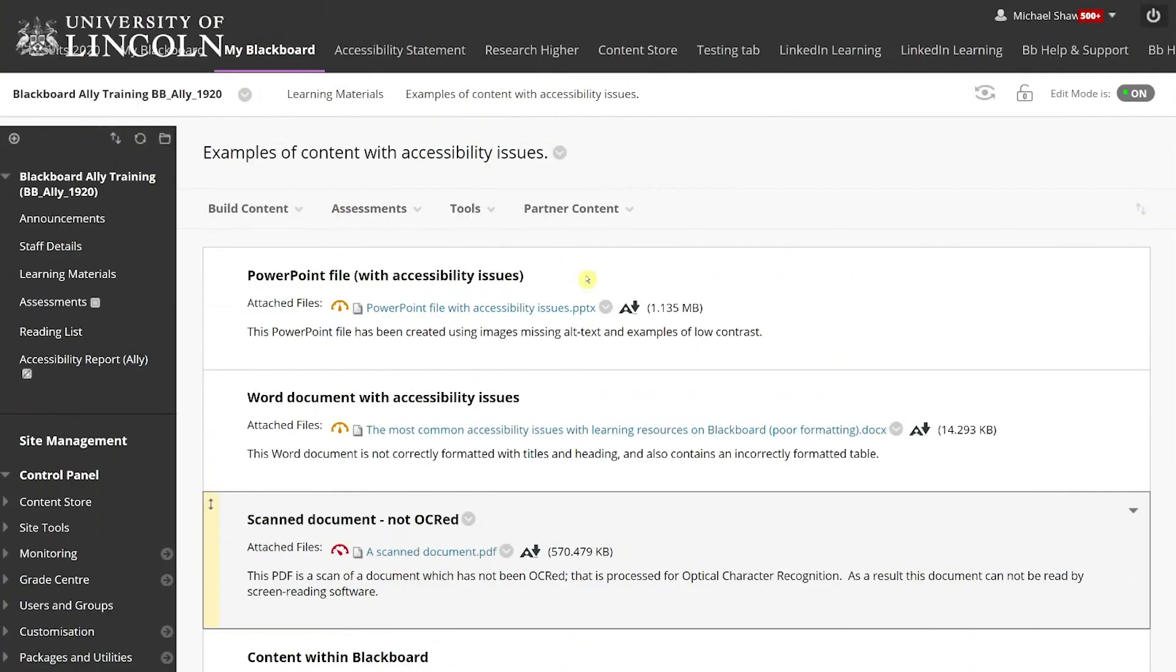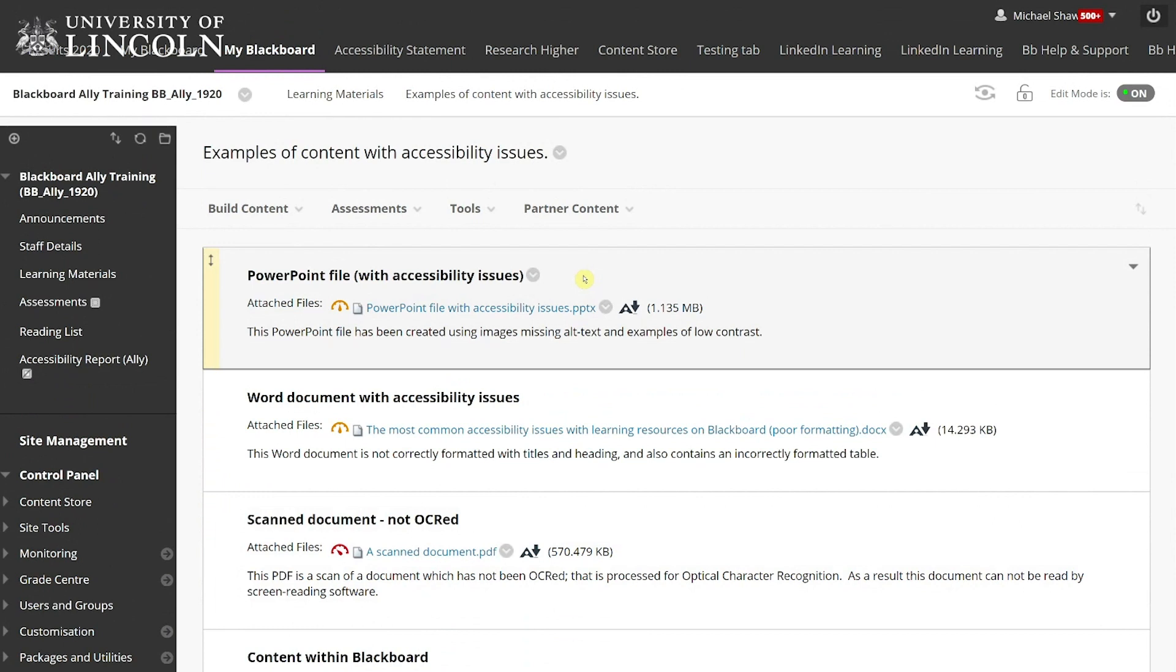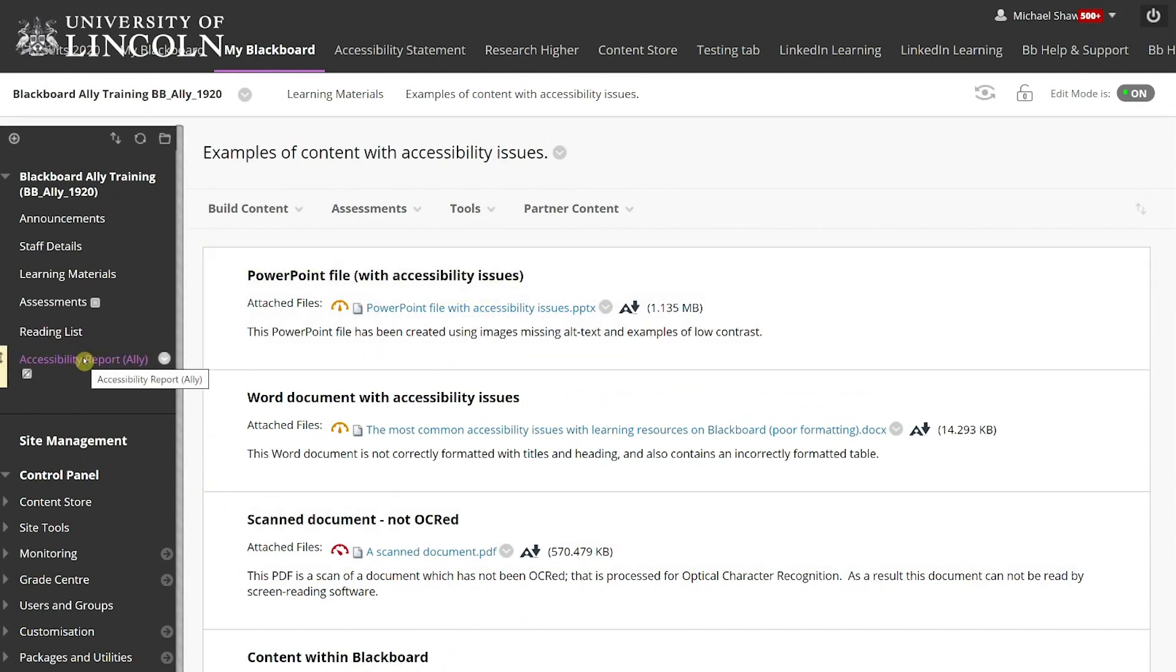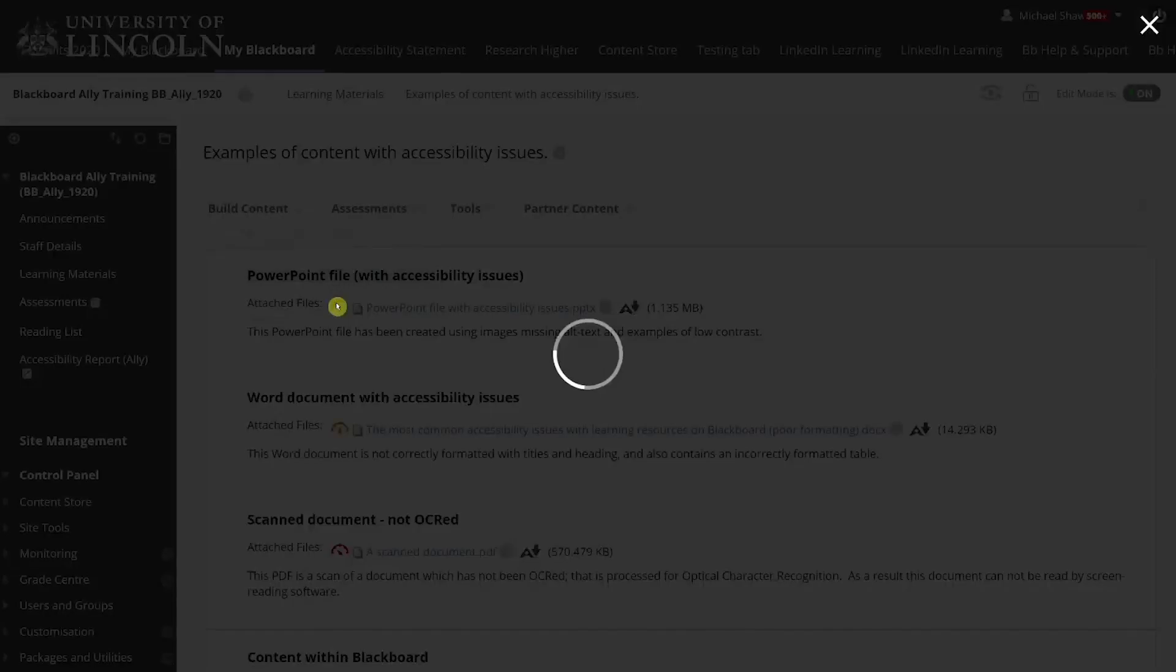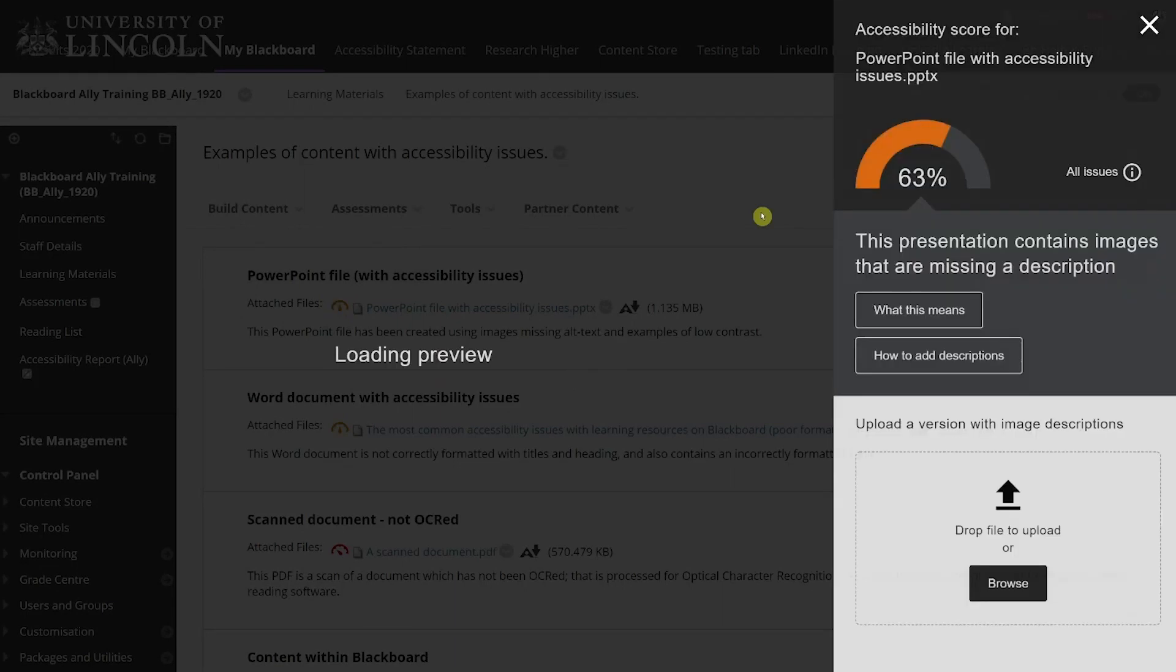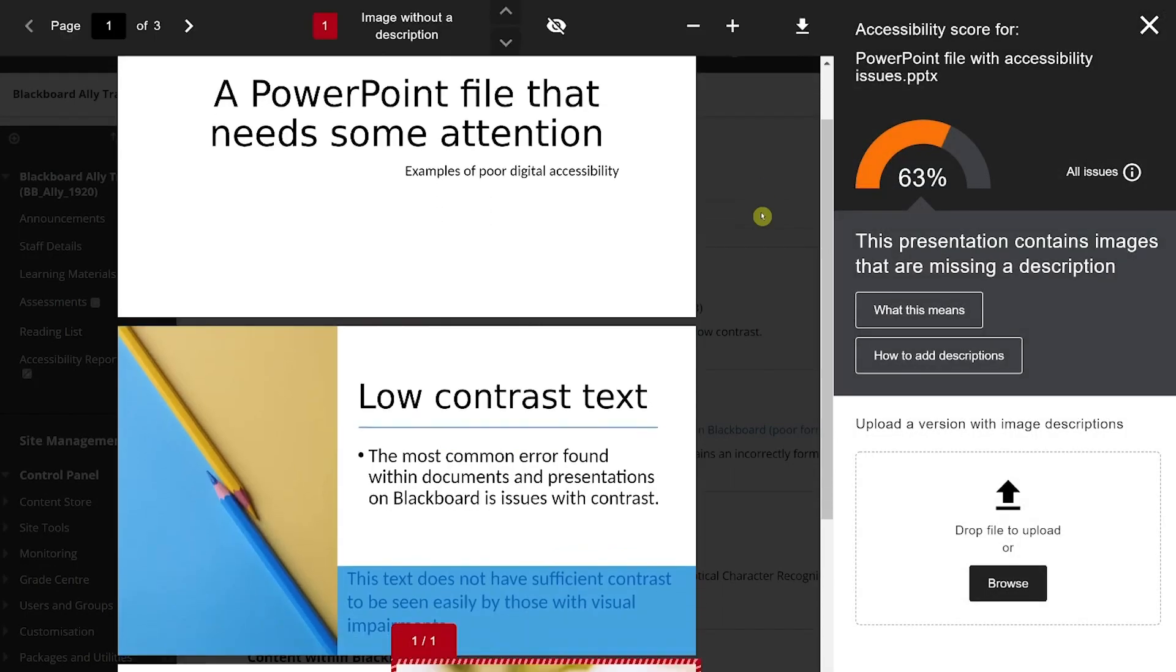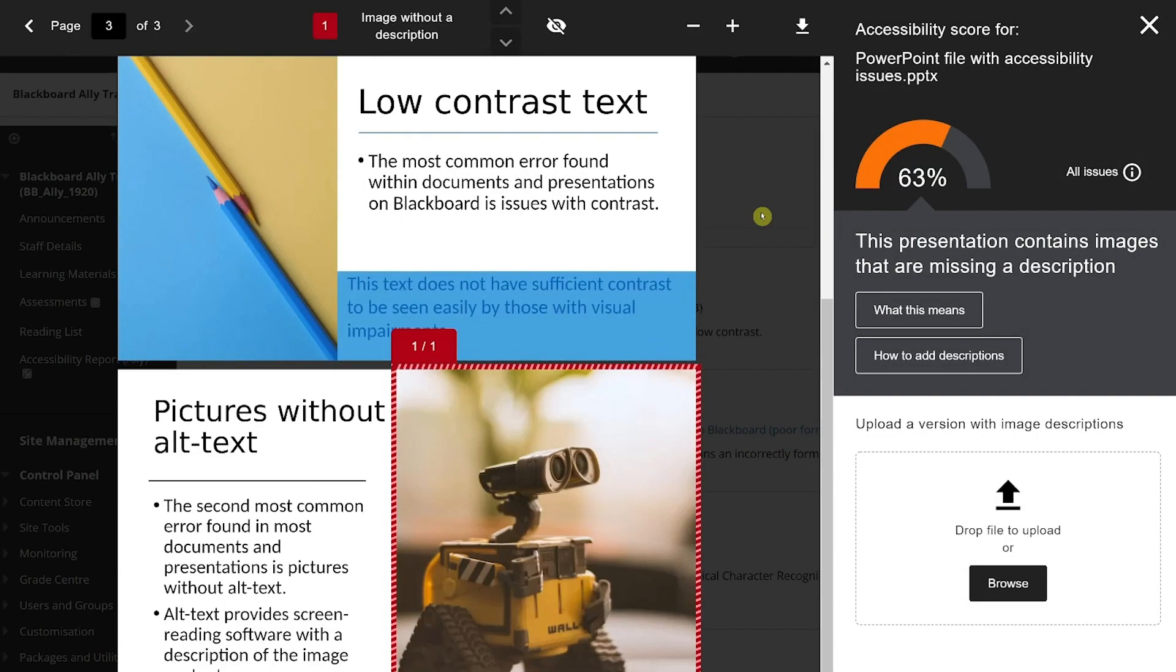We're not expecting modules to reach 100% accessibility. There are many examples where individual files may present a low accessibility score but may be the only possible outcome or may have alternatives provided. We hope that staff will address the easily fixed issues and that any low-scoring files are carefully reviewed.